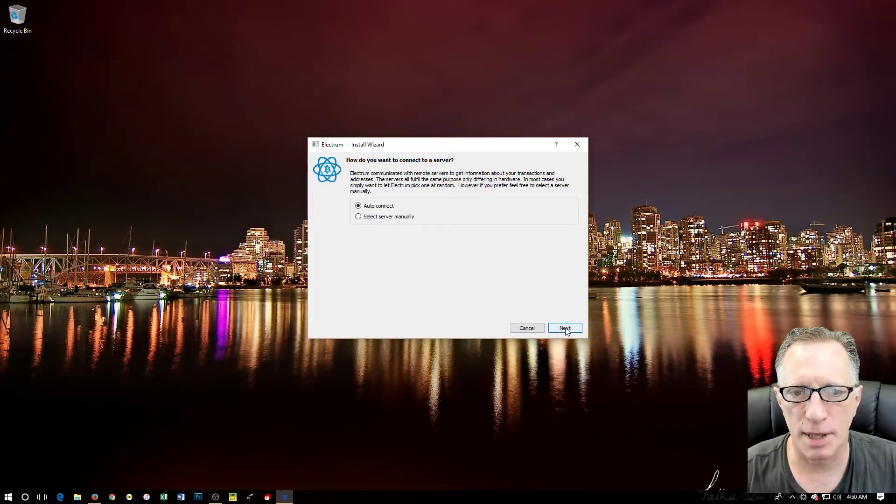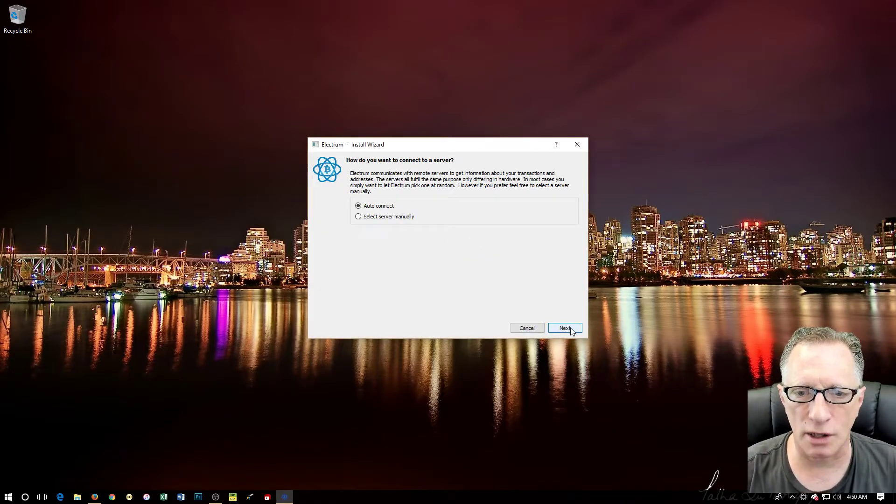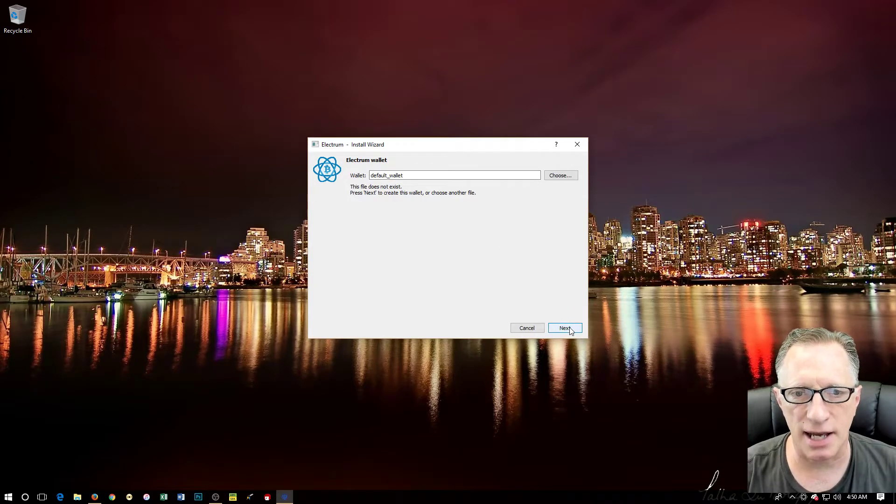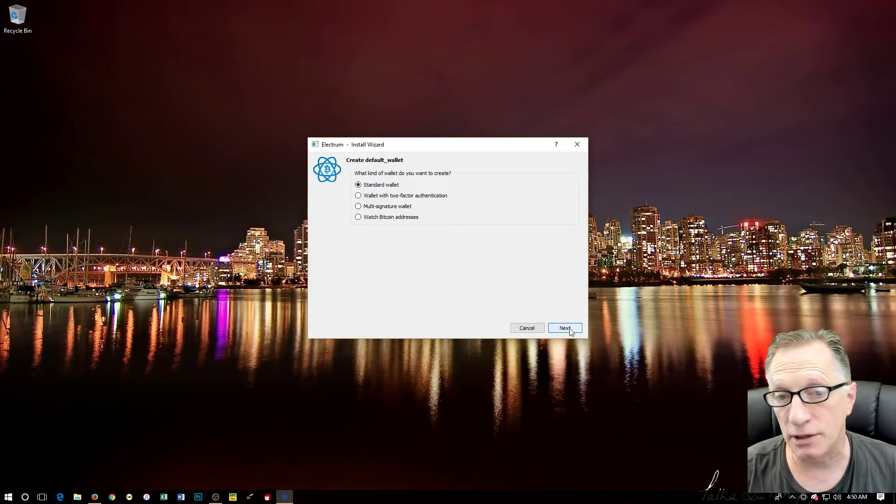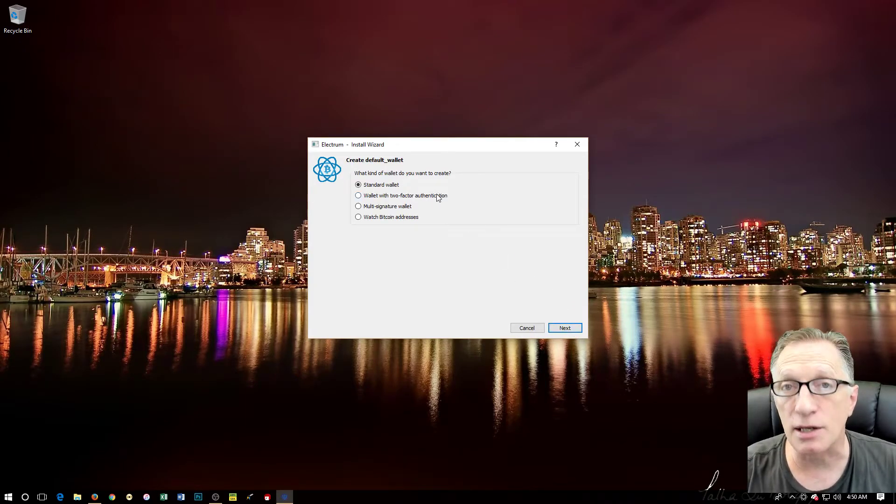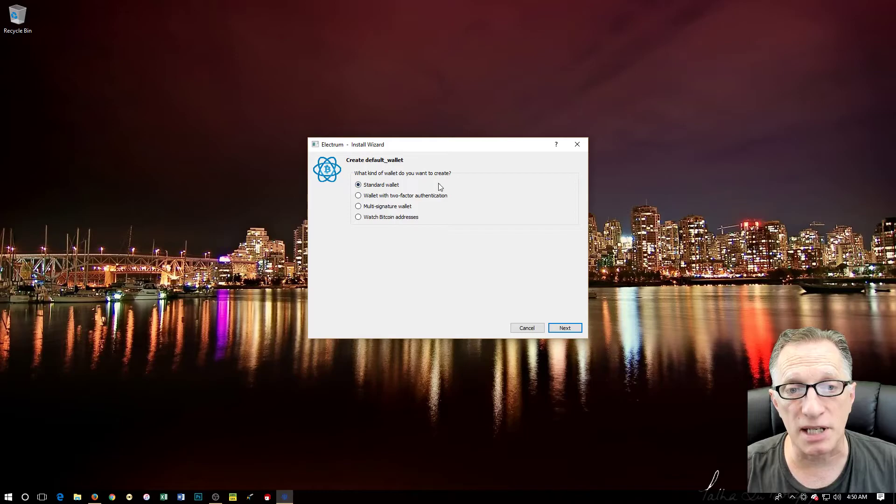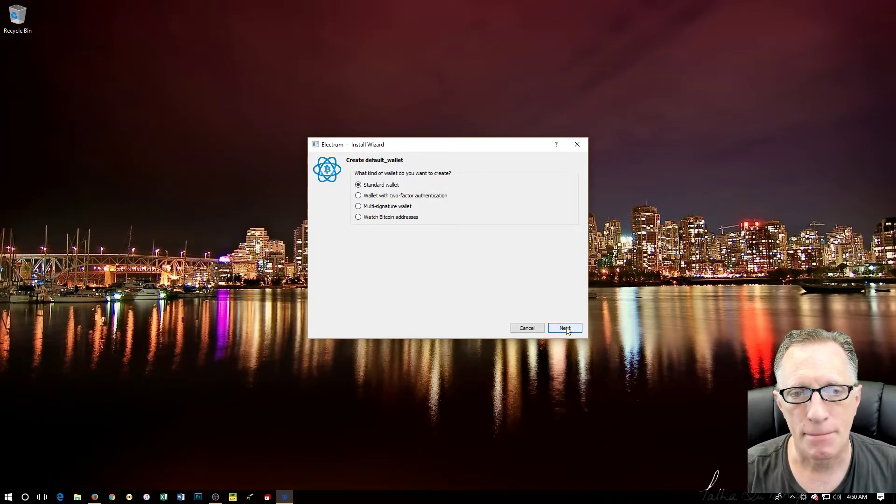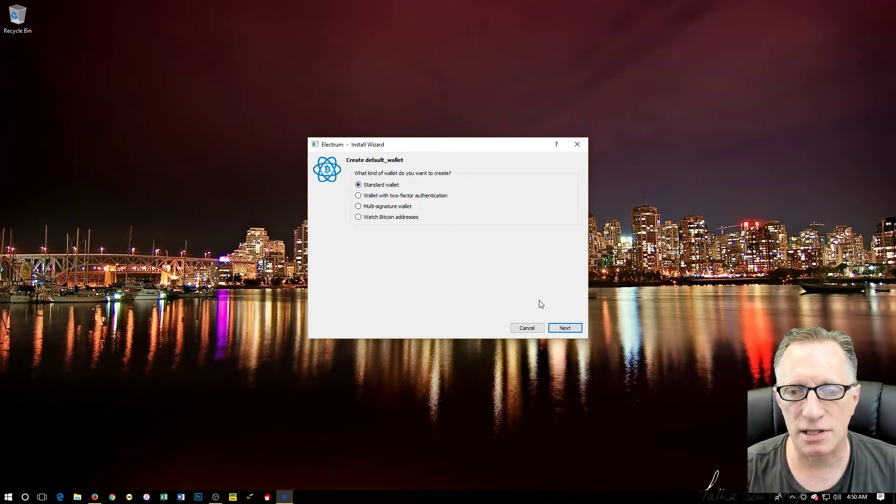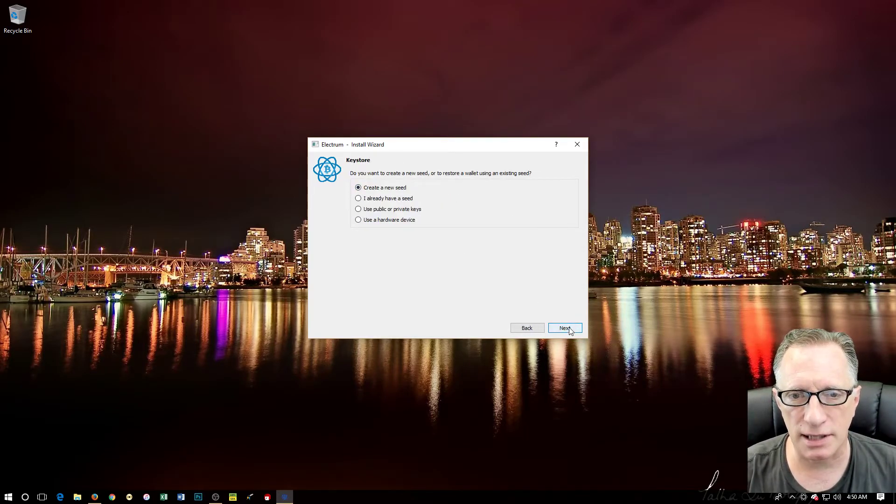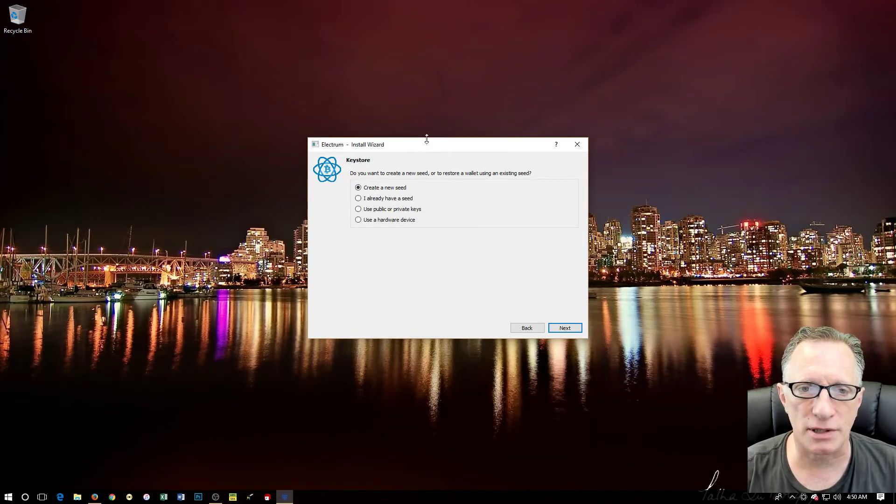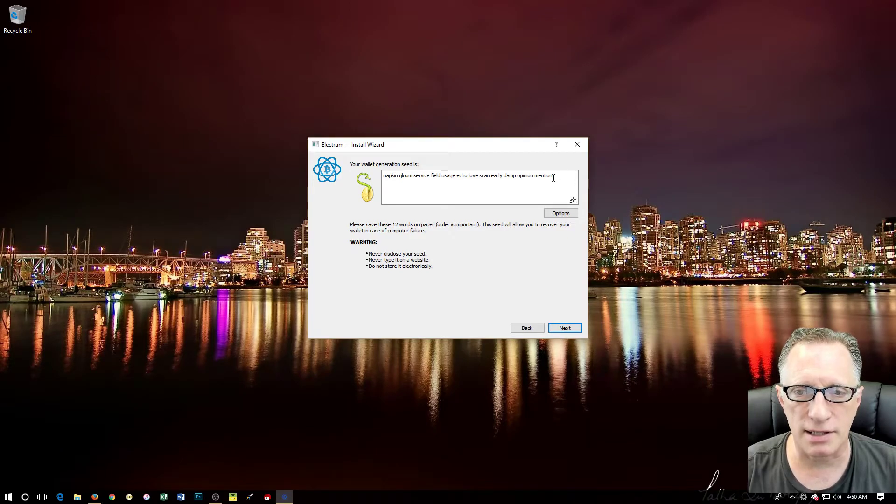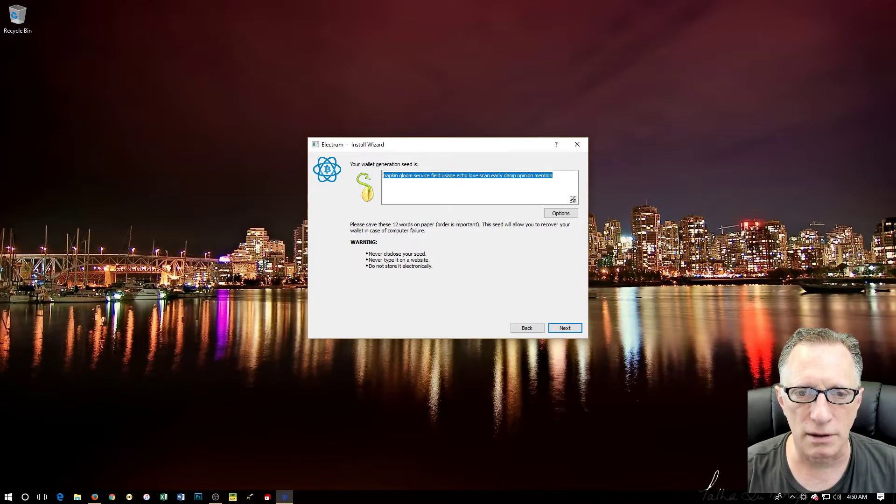It's going to come up. We're going to do auto-connect, we're going to just let it stay 'default wallet' - you can call it anything you want. It's going to be a standard wallet. Make sure it's a standard wallet. In this case, I might do some fancier videos later. Create a new seed, yes.